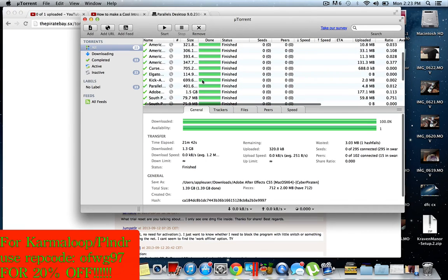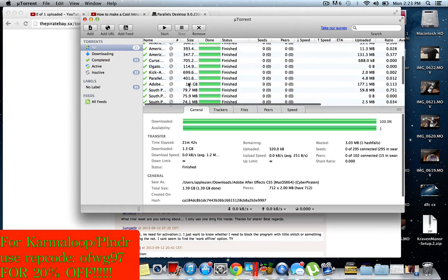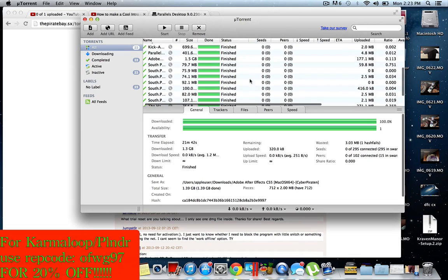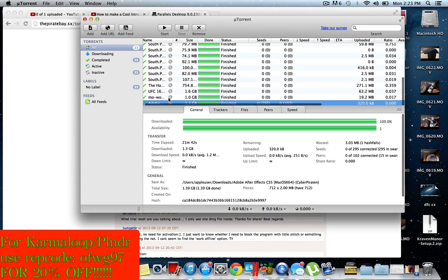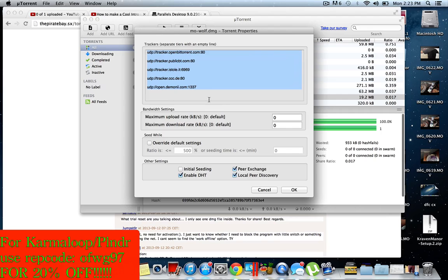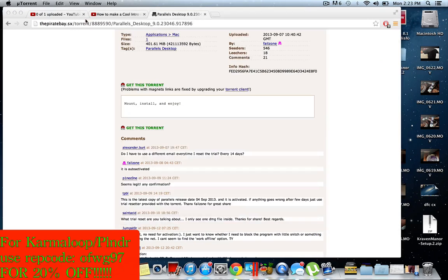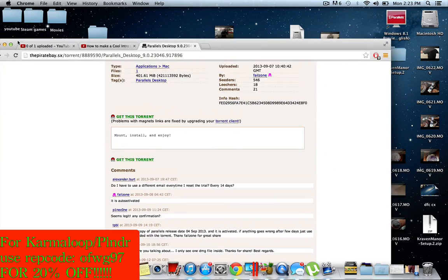After it's finished, open it up with this little magnifying glass thing. Yeah, it will open it up and then it will probably be on your desktop or wherever you saved it to.